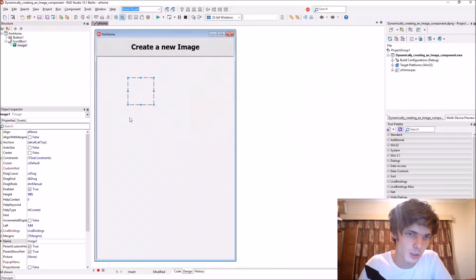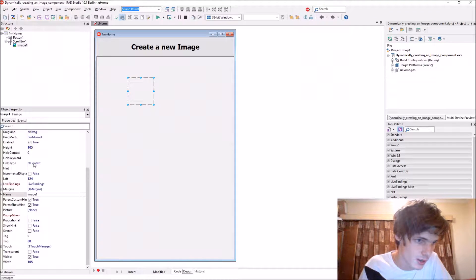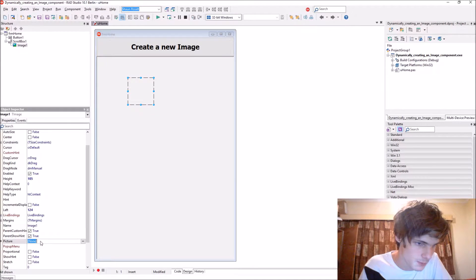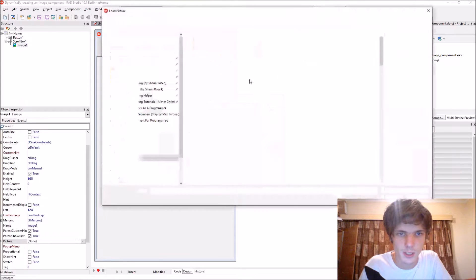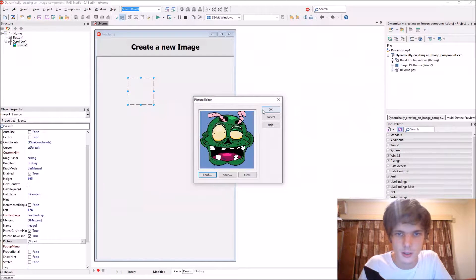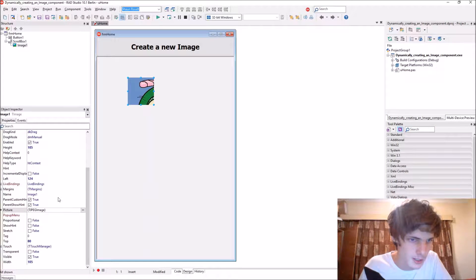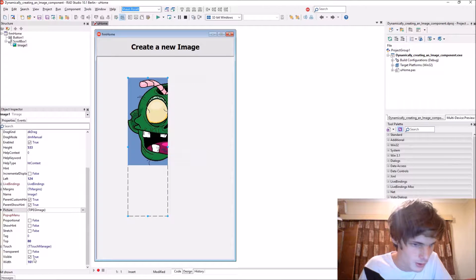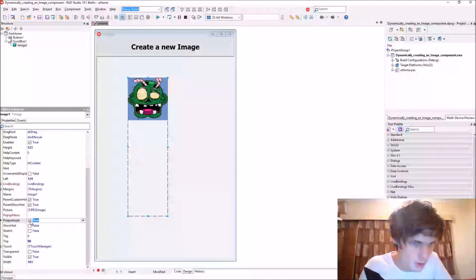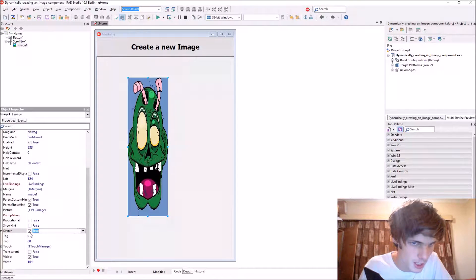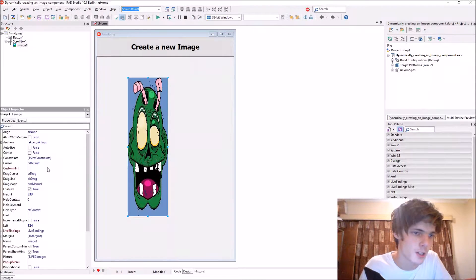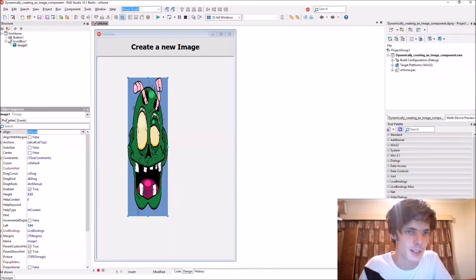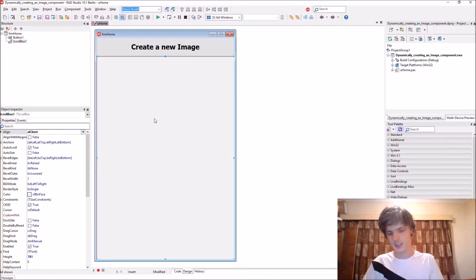You can do plenty of different stuff, such as going to the picture property where you can load a picture such as this one. You can resize it or apply proportional or stretch and stuff like that. We basically just have to set all the properties and events ourselves. So let's actually delete this now.